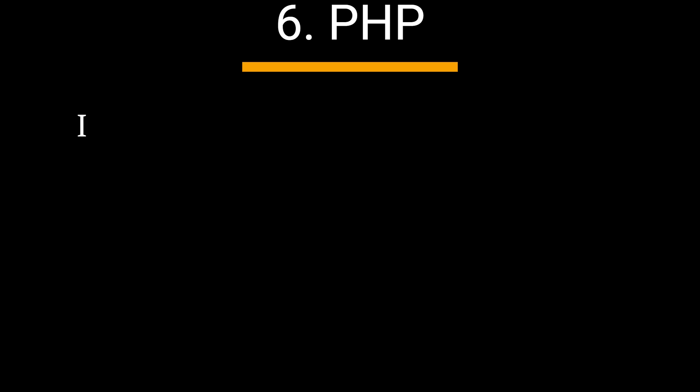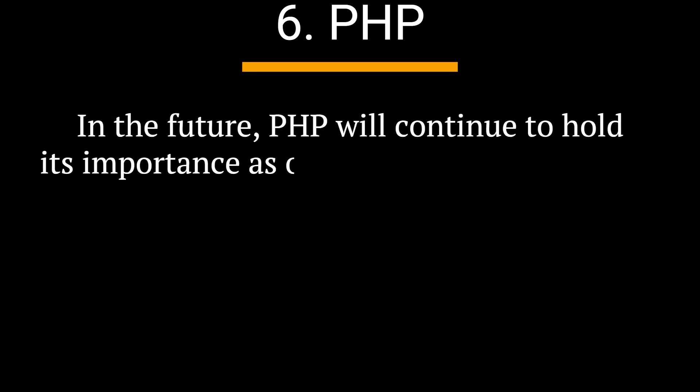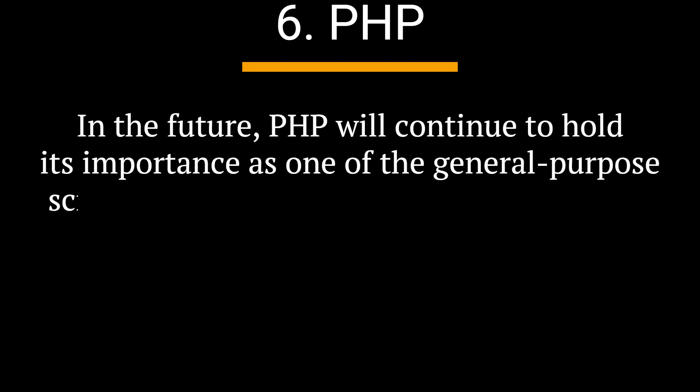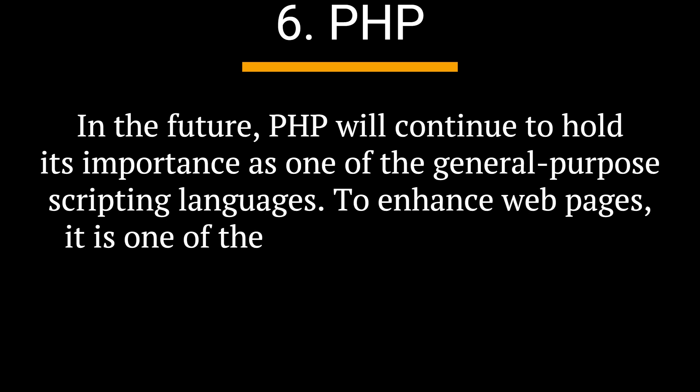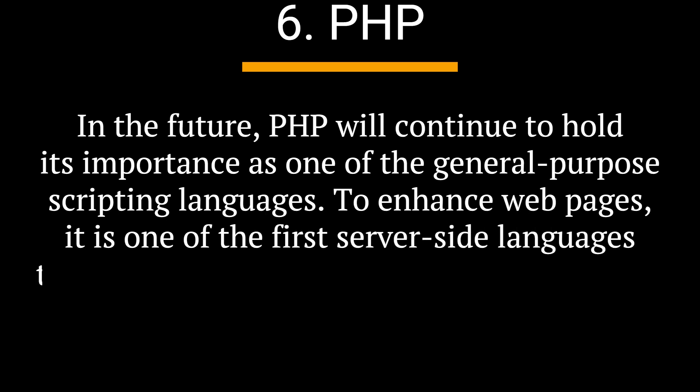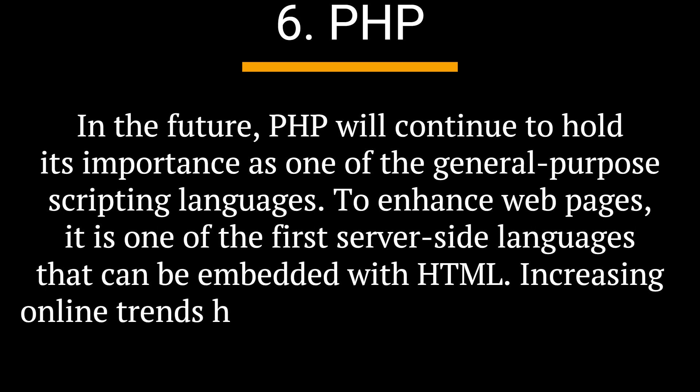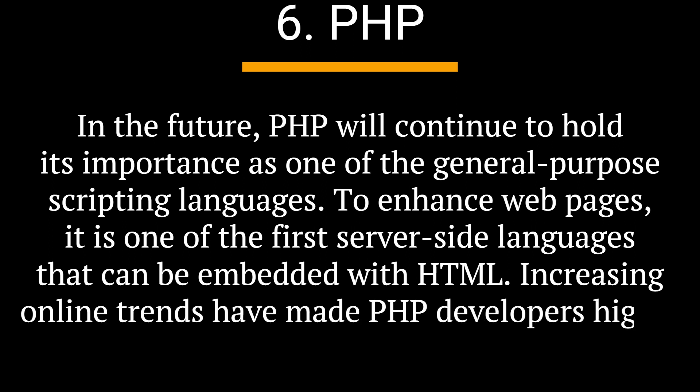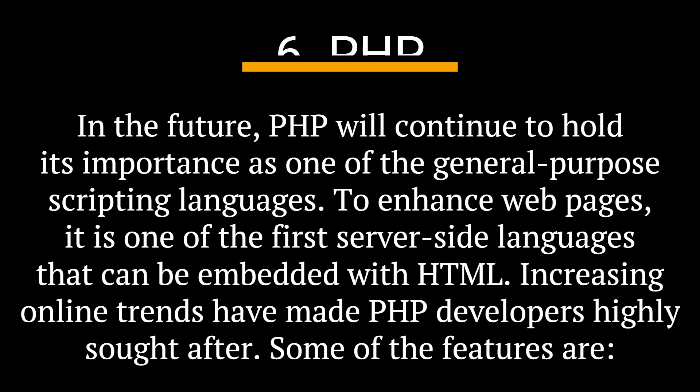6. PHP. In the future, PHP will continue to hold its importance as one of the general-purpose scripting languages. To enhance web pages, it is one of the first server-side languages that can be embedded with HTML. Increasing online trends have made PHP developers highly sought after.